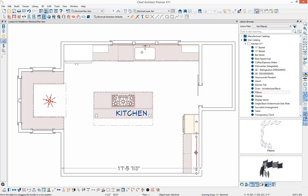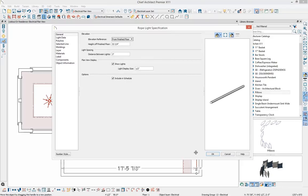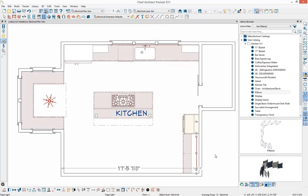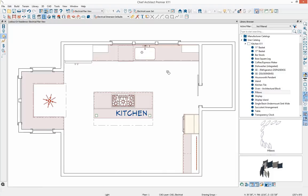We can open up the rope lighting specification. Here we can set the height at 54 inches so it goes right below the cabinet, with the distance between lights set at three inches. You can modify this dimension as needed — you have a lot of control within these dialogues to enhance your plan. I'll click OK to accept the change and the rope lighting has been added. I'll also grab a standard recessed light and click within my plan to apply these lights inside the beam.